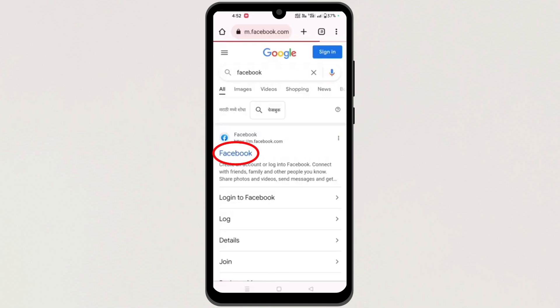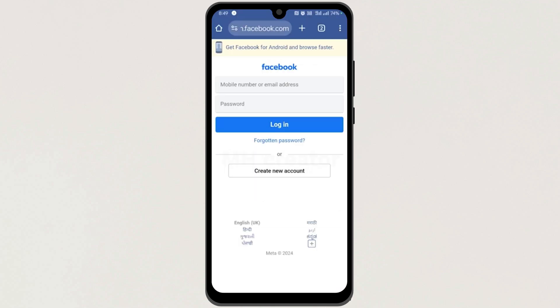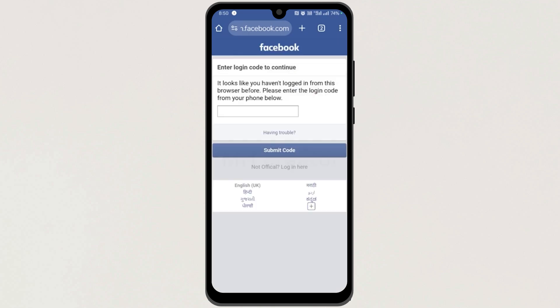Next, open this first website. Now here, log in to your Facebook account. When you log in, you will be redirected to this page.